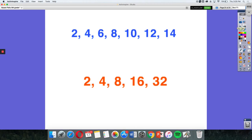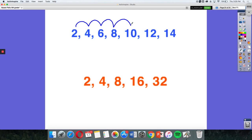So let's take a look at the blue numbers first. And I'm going to try and figure out the pattern, the rule that I see here. So I see 2, 4, 6, 8, 10, 12, 14.